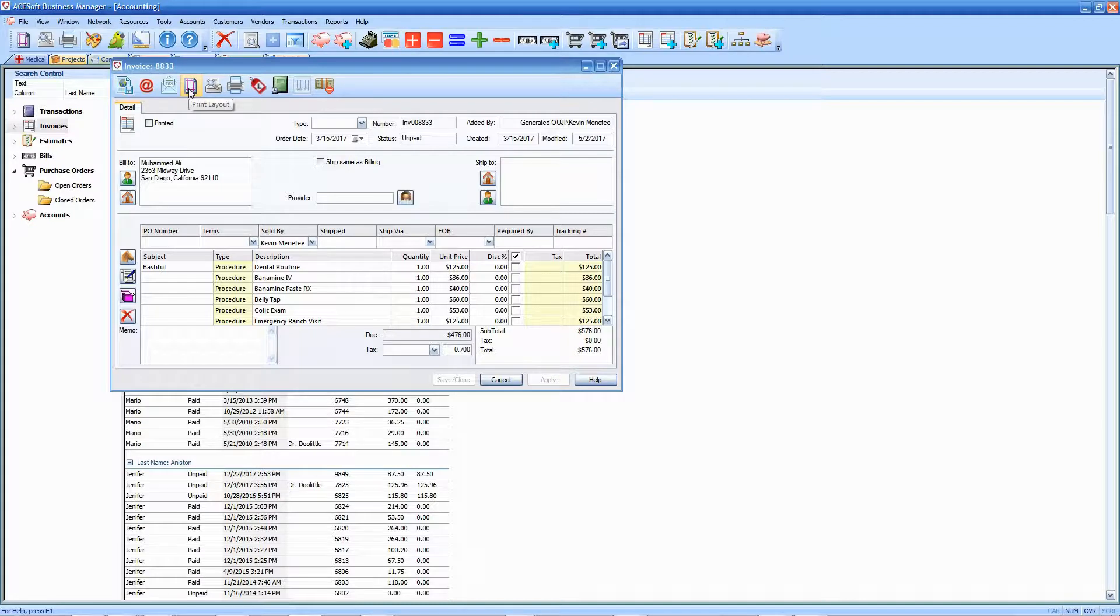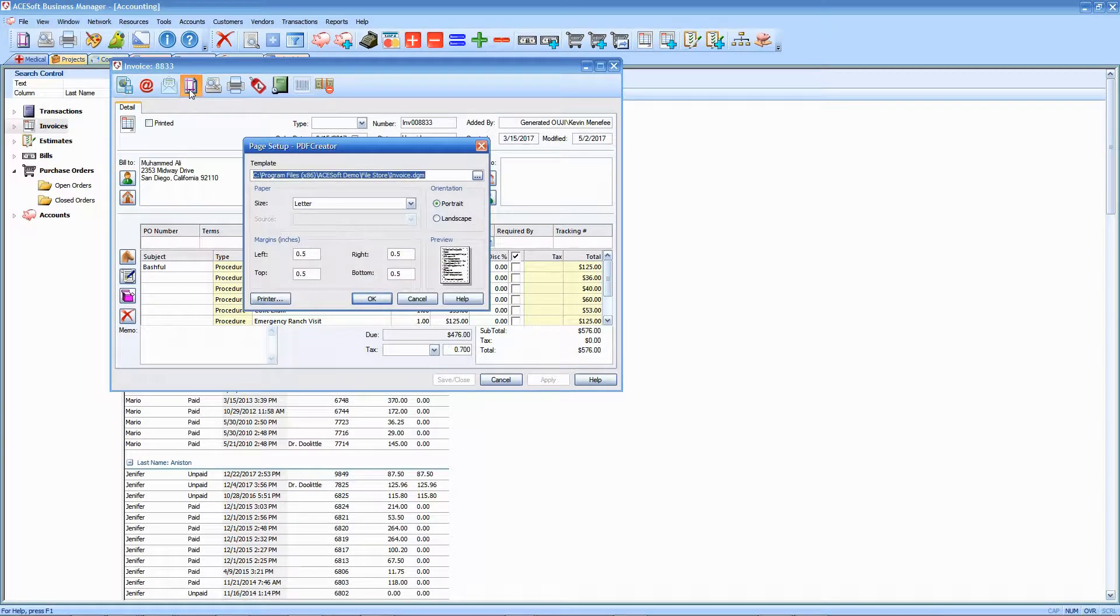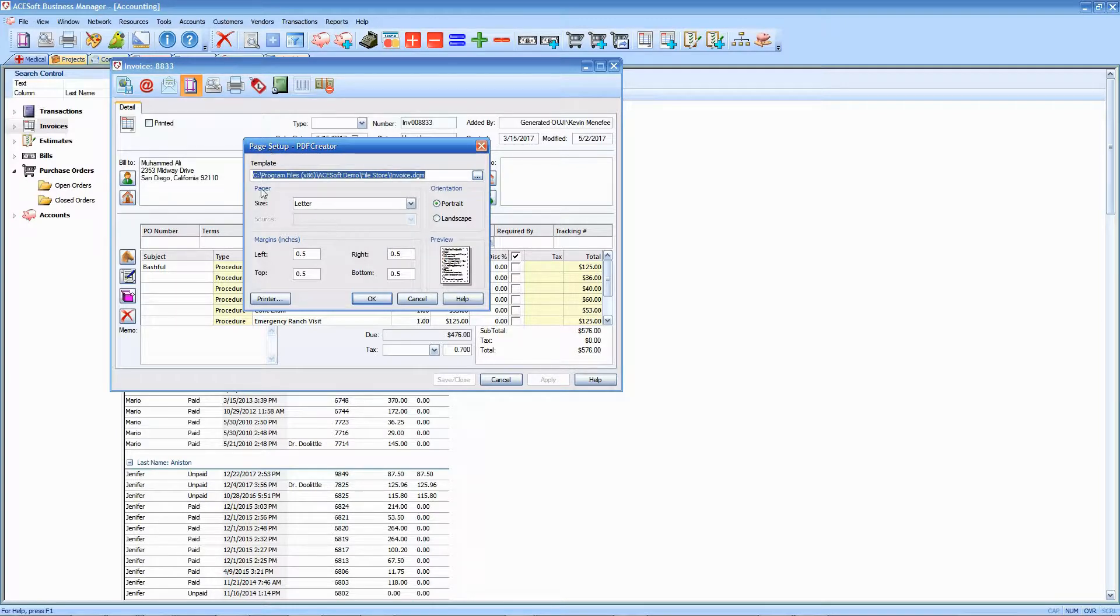That's this button here. I'm going to click on that to see what invoice form we actually have selected for the invoice. This print layout dialog gives you the ability to make all sorts of changes.